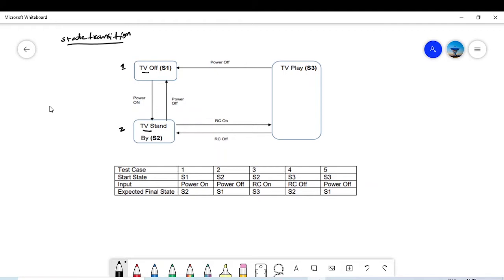The diagram shows how the different states change. For example, if you power on, your TV will go from Off to TV Standby state. The first test case: current state is S1, the event or action is 'power on,' and the final state will be S2. That is the first test case.